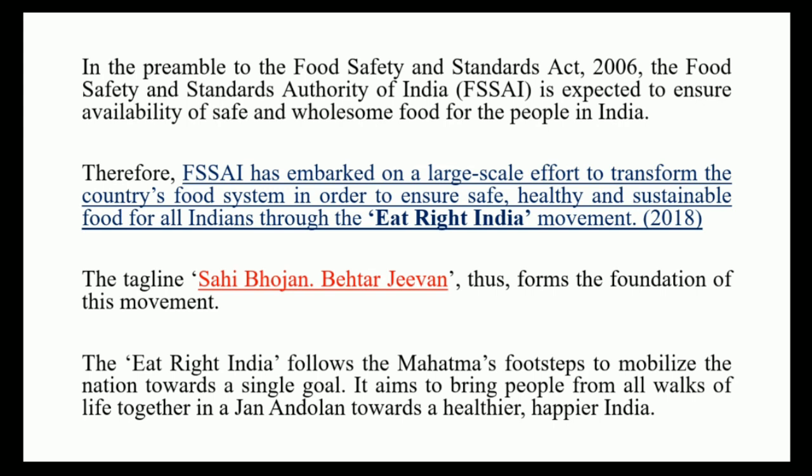Keep this in mind — it may become a question in the exam. The tagline for Eat Right India movement is 'Sahi Bhojan Behtar Jeevan,' and the idea of this movement is inspired from Mahatma Gandhi's Jan Aandolan. Essentially, the Eat Right India movement is a Jan Aandolan where FSSAI is targeting to make people aware of food safety and hygiene, and also building an ecosystem so that safe and wholesome food is available to every individual of the nation.